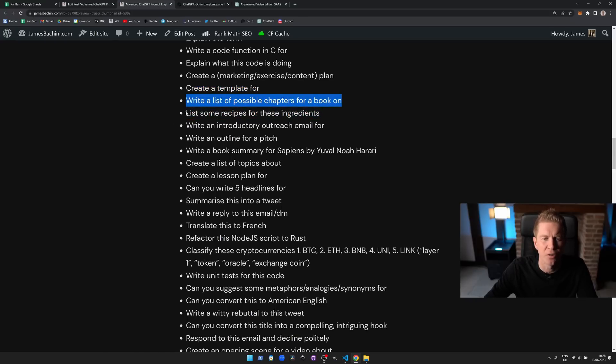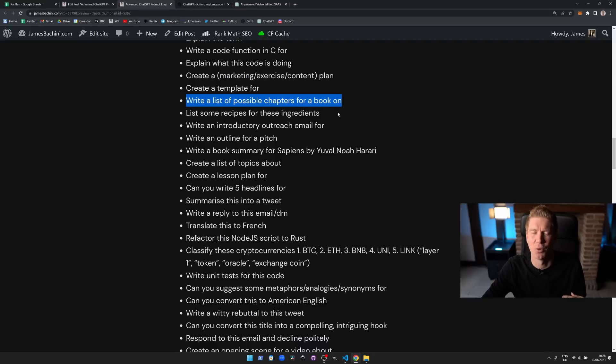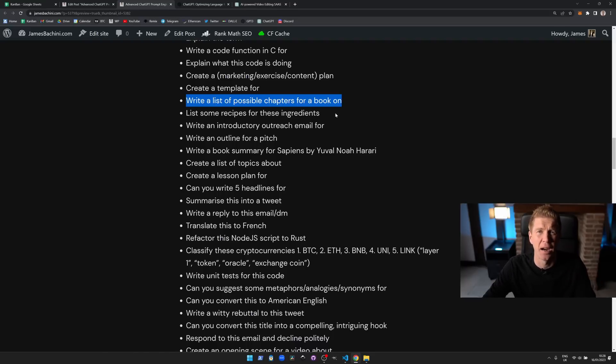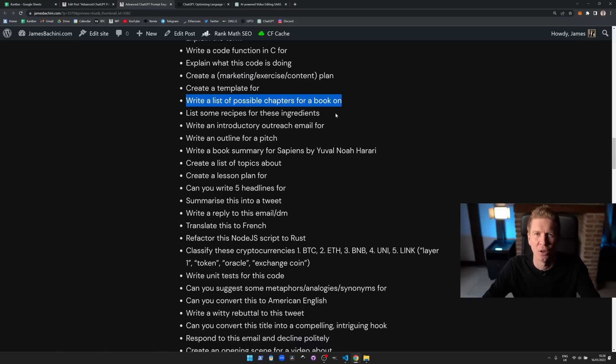List some recipes for these ingredients. This is a personal one really. If you have some ingredients and you want to come up with a different recipe, you can just input them in ingredients and it'll spit out a recipe for it and then you can go into how you can cook that and look at the details of the recipe.